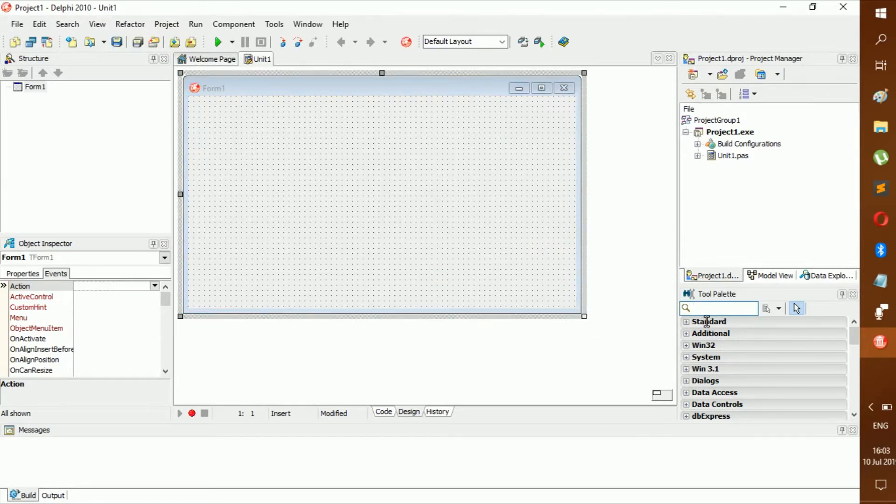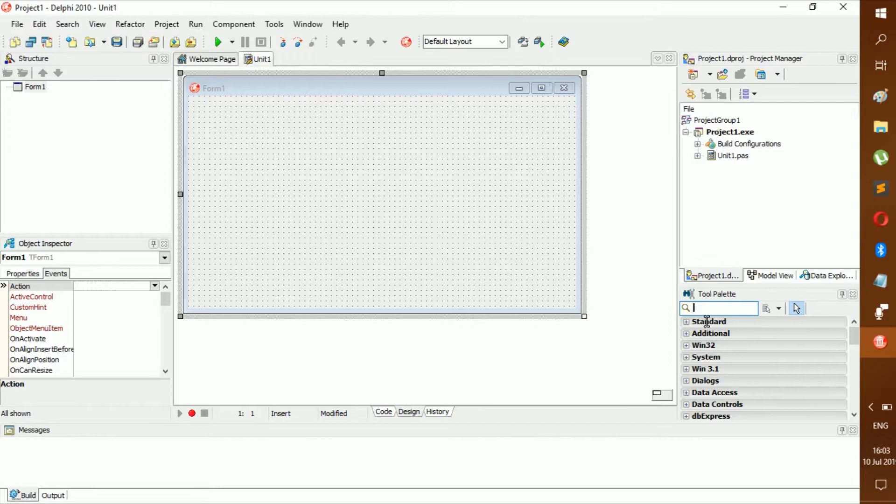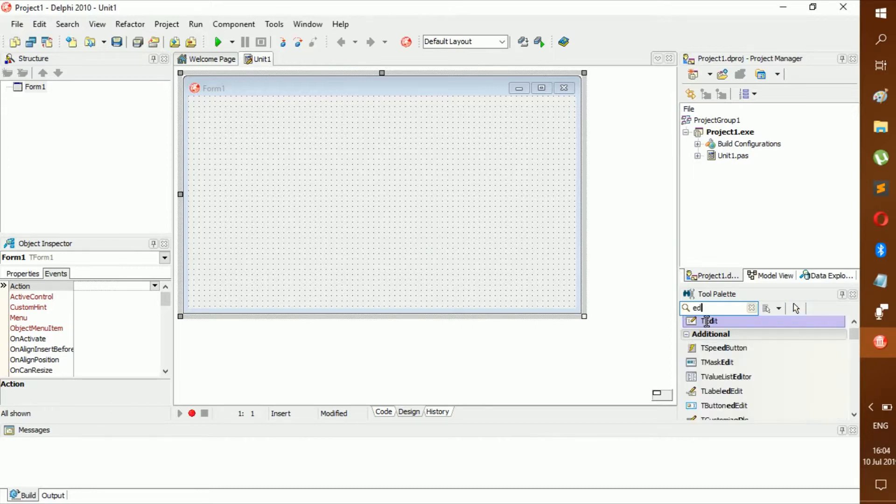Now what we'll need is one calendar - don't get it confused with month calendar - get one calendar, and then one edit and one button. Let's get that.